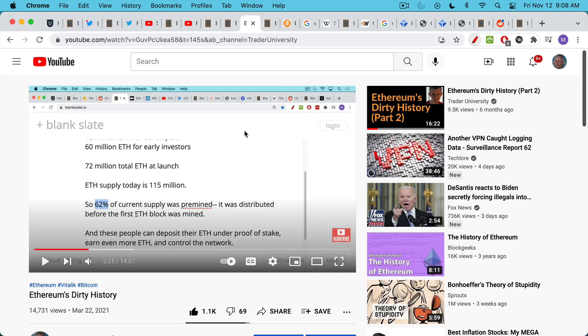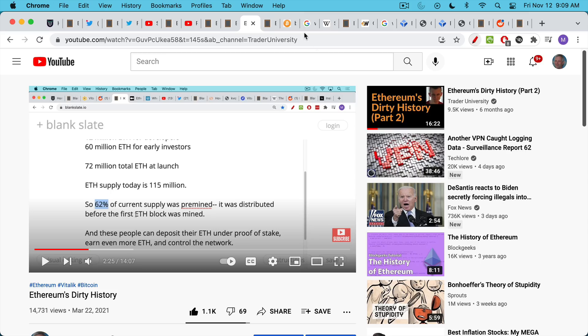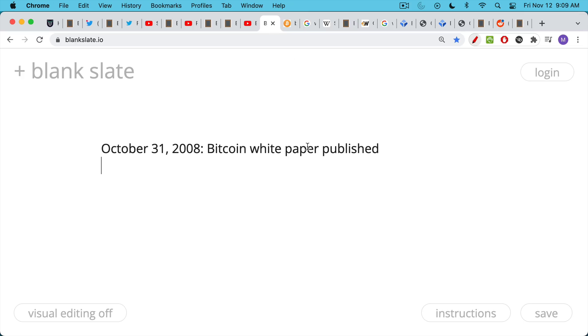I'll link to this video if you want to learn more about Ethereum's dirty history. 62% of the current supply was pre-mined. It was distributed before the first ETH block was mined. This is very different from what we're going to see with Bitcoin. And as I said, these people can then deposit their ETH under the new proof of stake system, earn even more ETH, and have more control over the network.